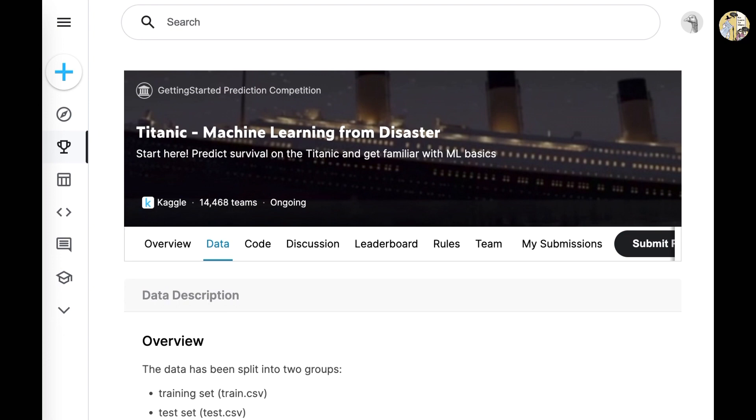We looked at various background information on every passenger who was on board the Titanic, and we looked at multiple features that may have positively or significantly impacted the survival rate or survival risks of these individuals.